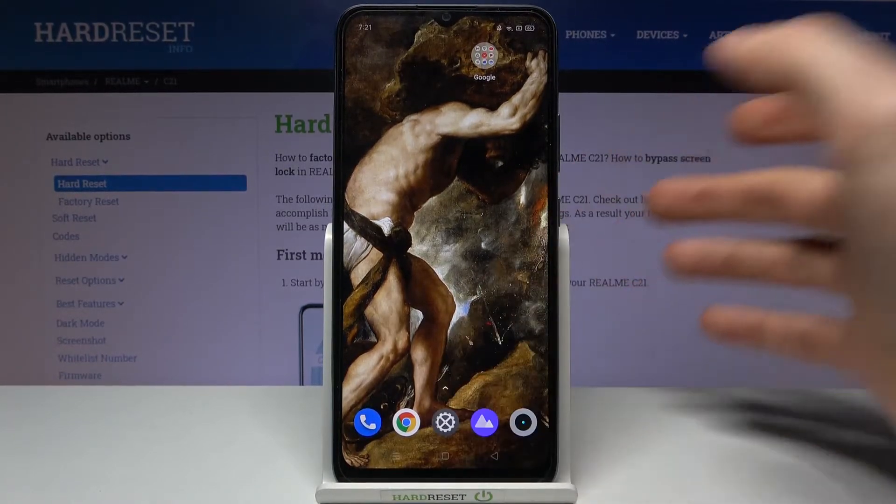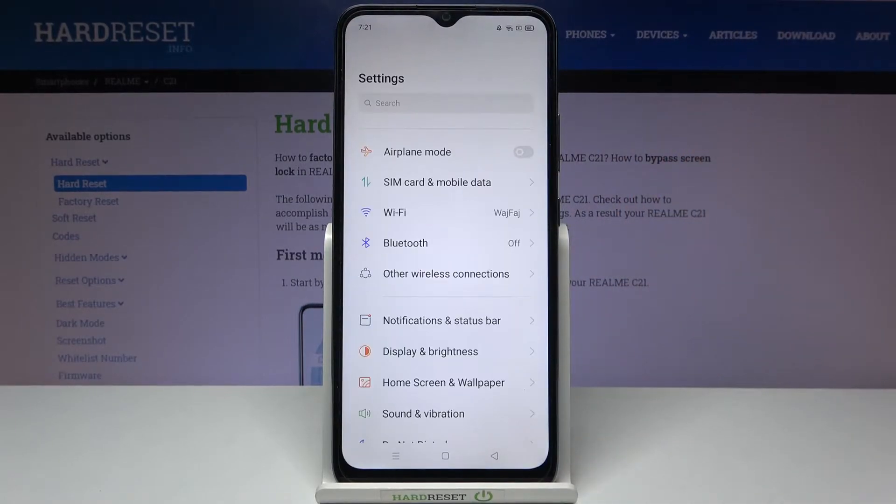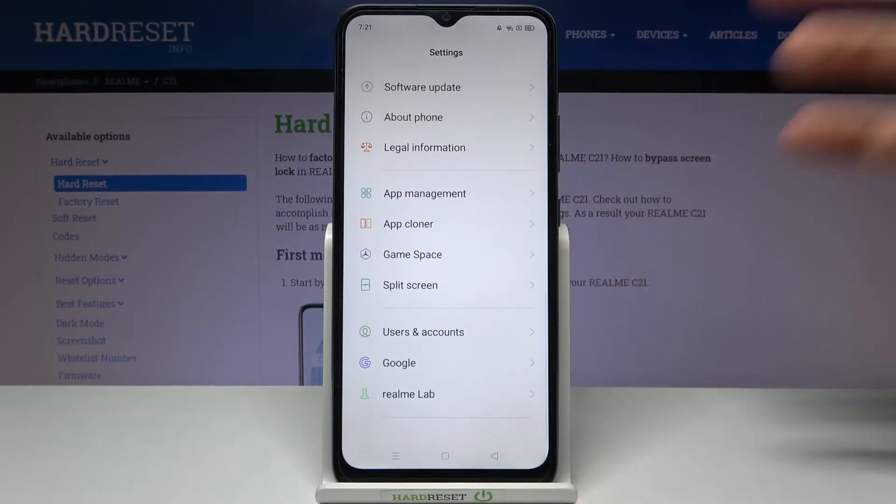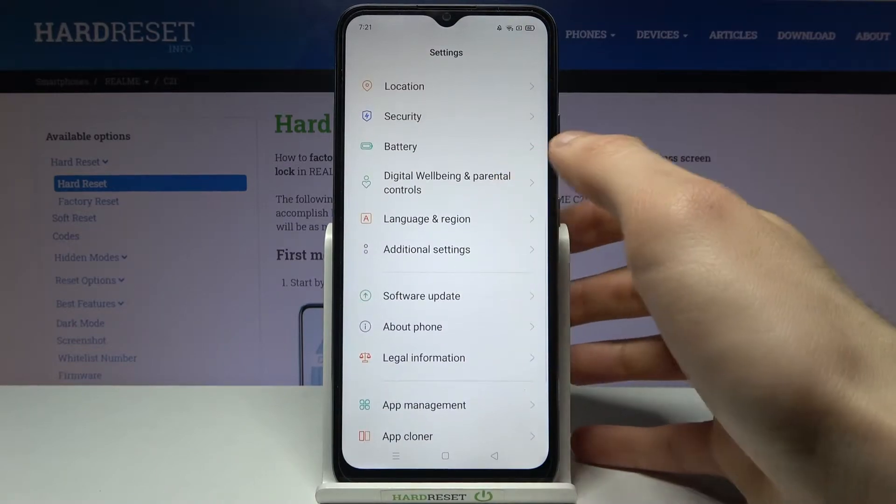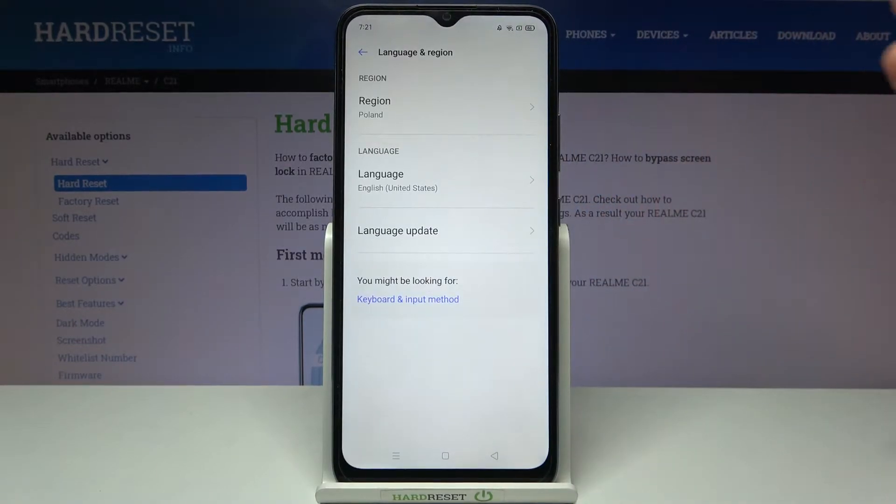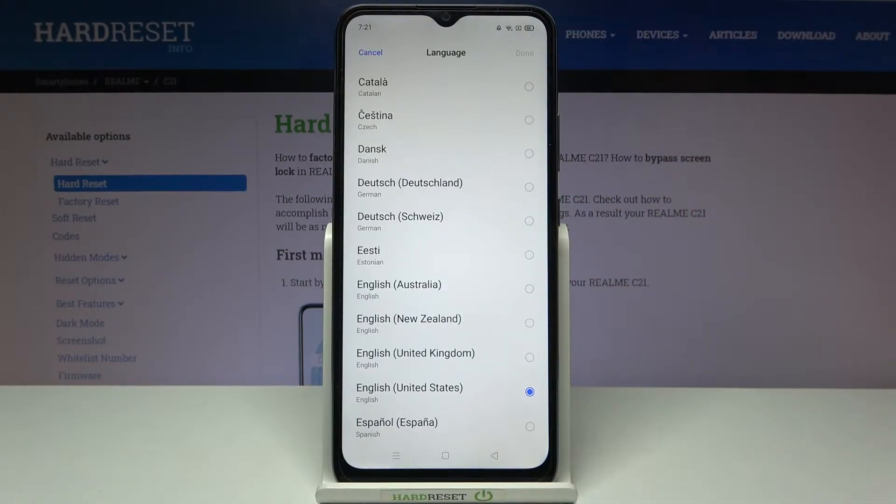First, you have to open Settings, then you have to go to Language and Region, then Language.